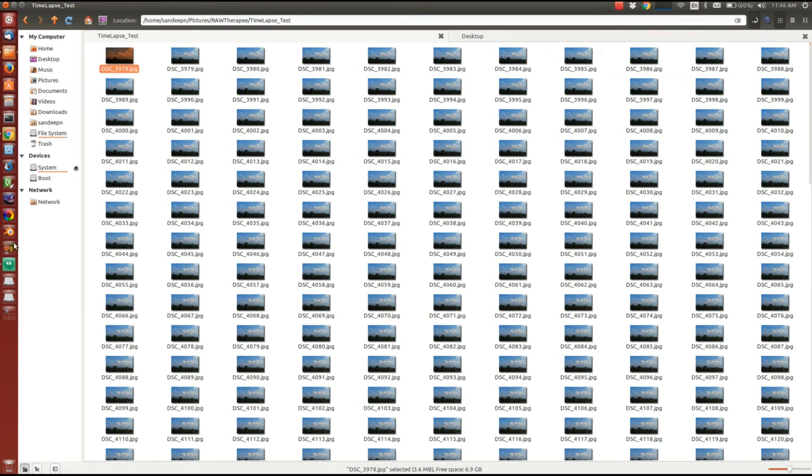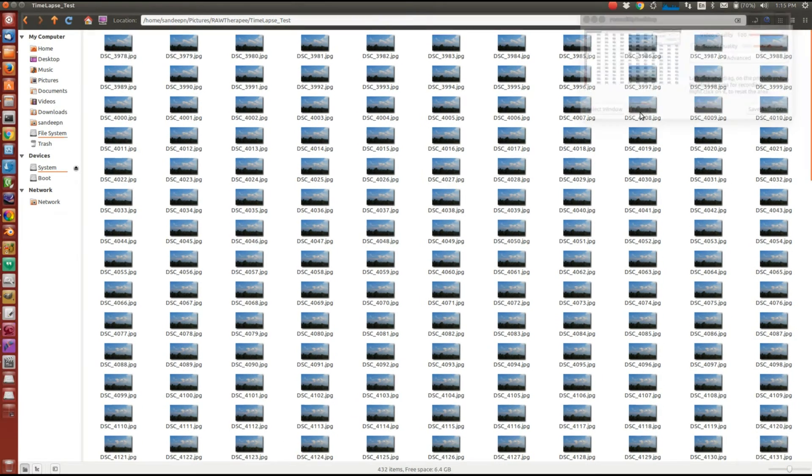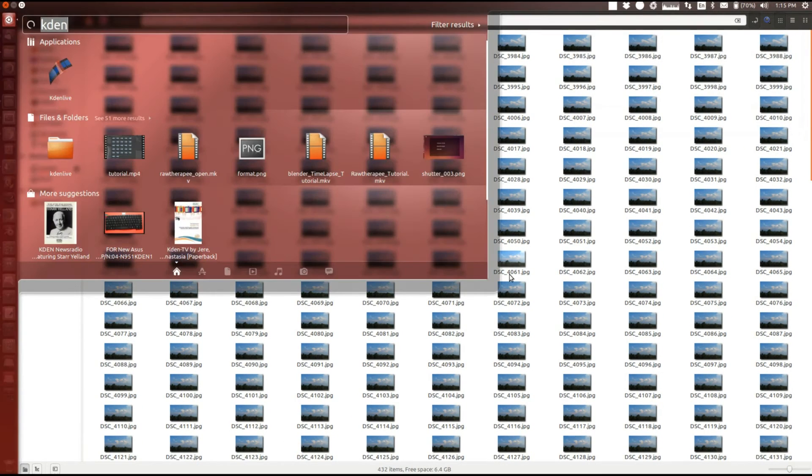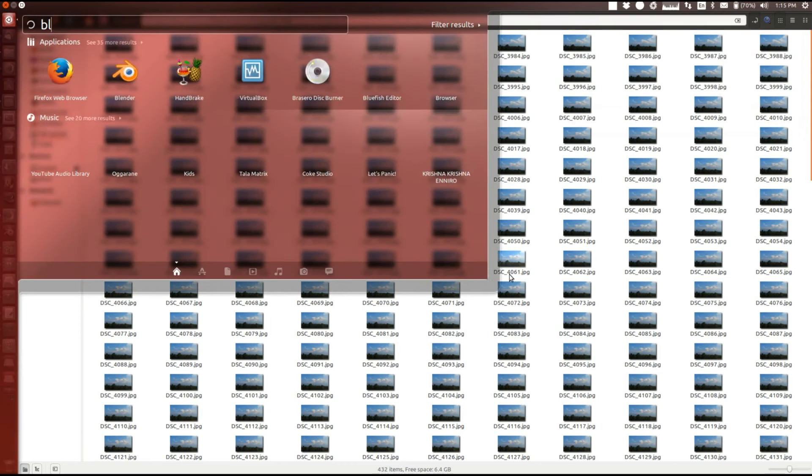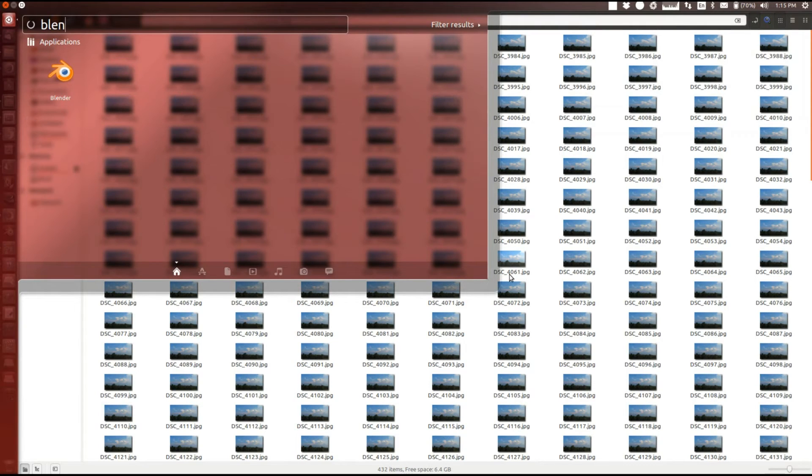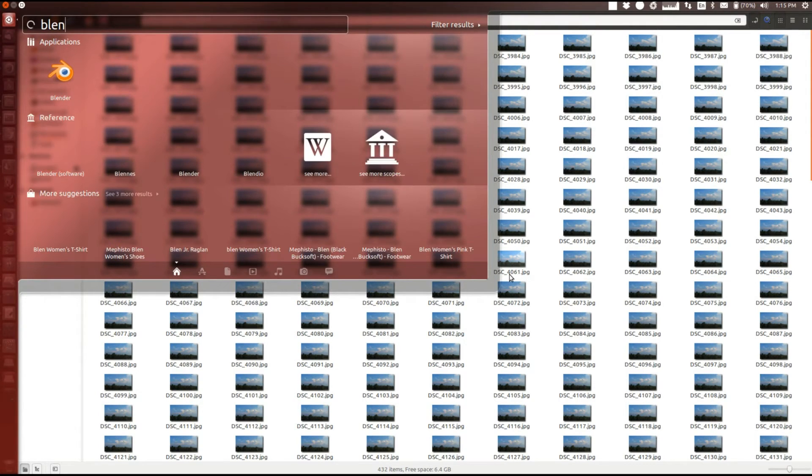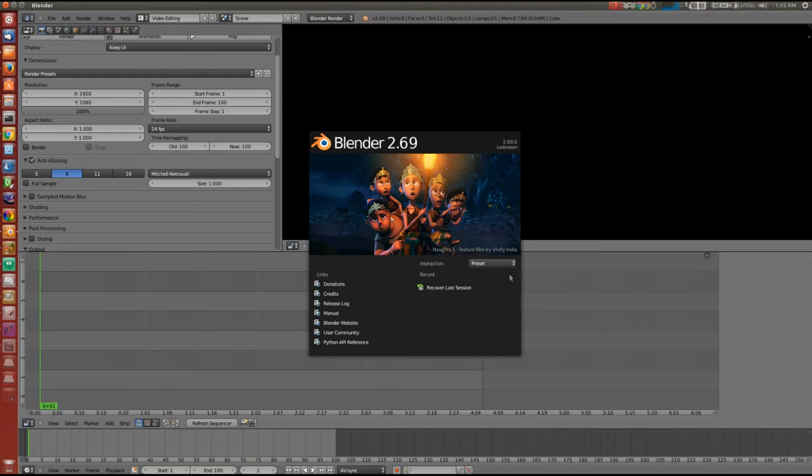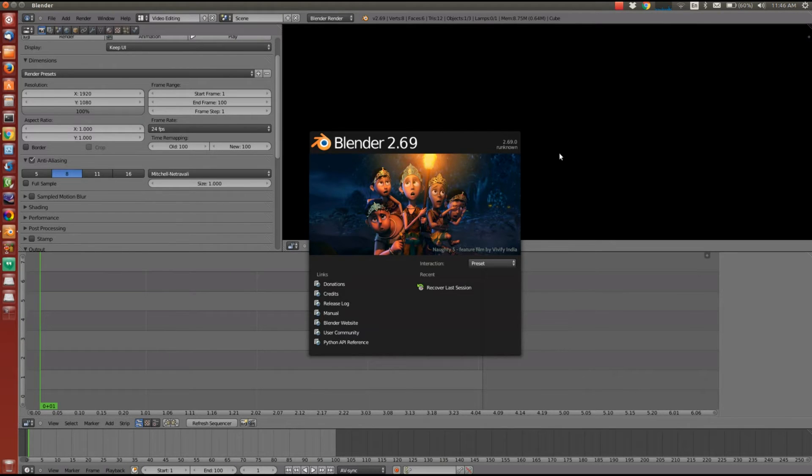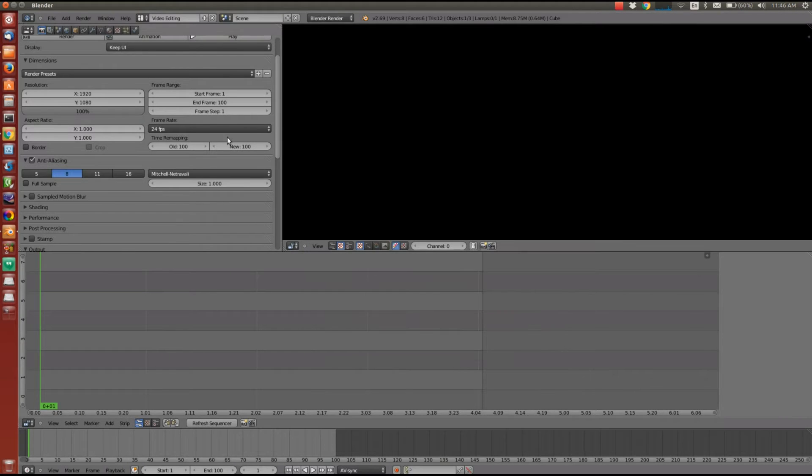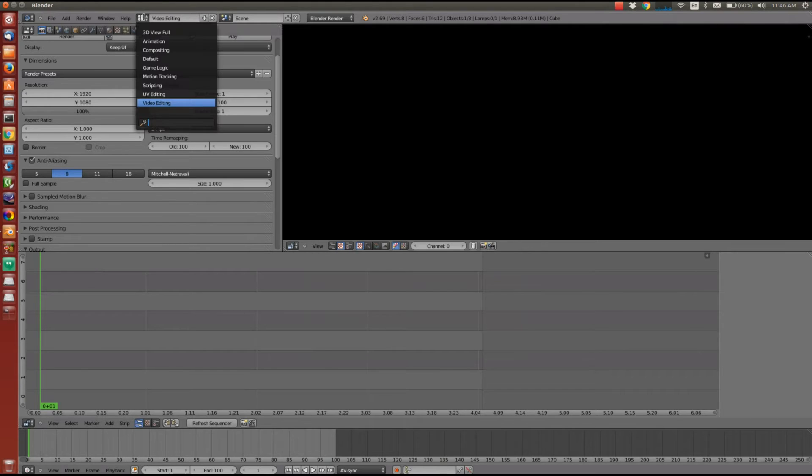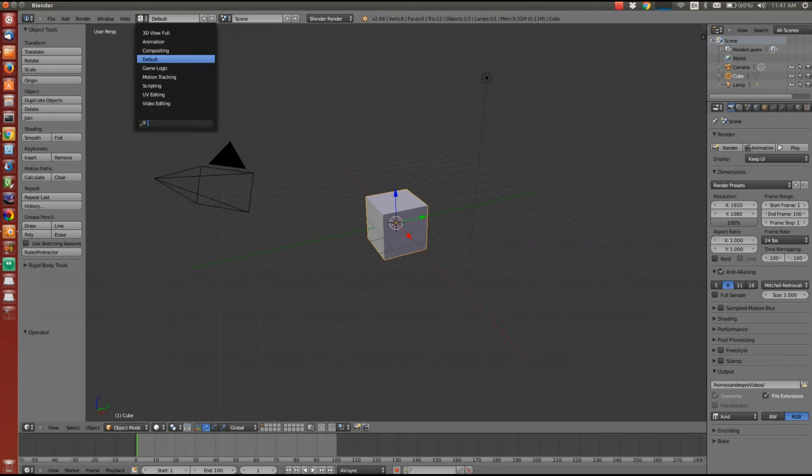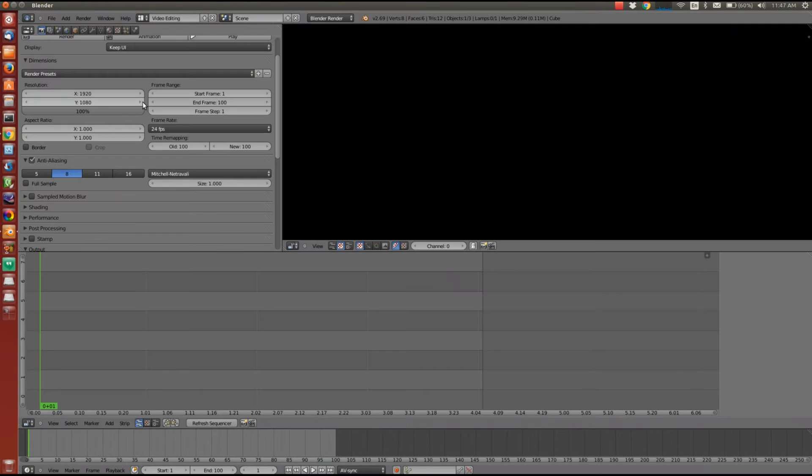I'll open Blender. This is the video editing tab that you're seeing now. But when you open the blender for the first time, it will drop you into this default view. You have to change it to the video editing mode.